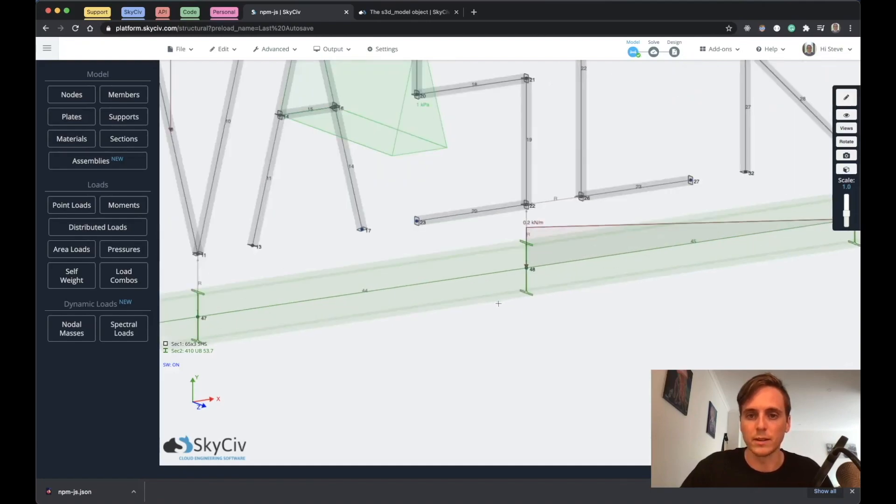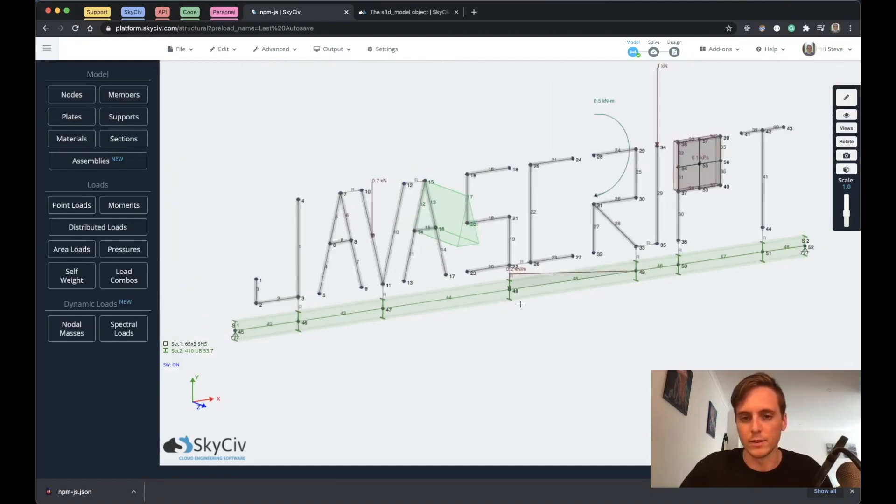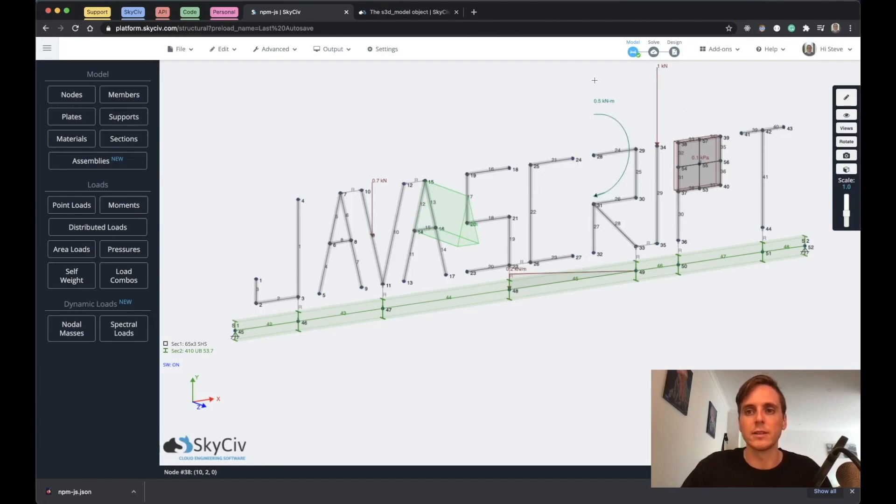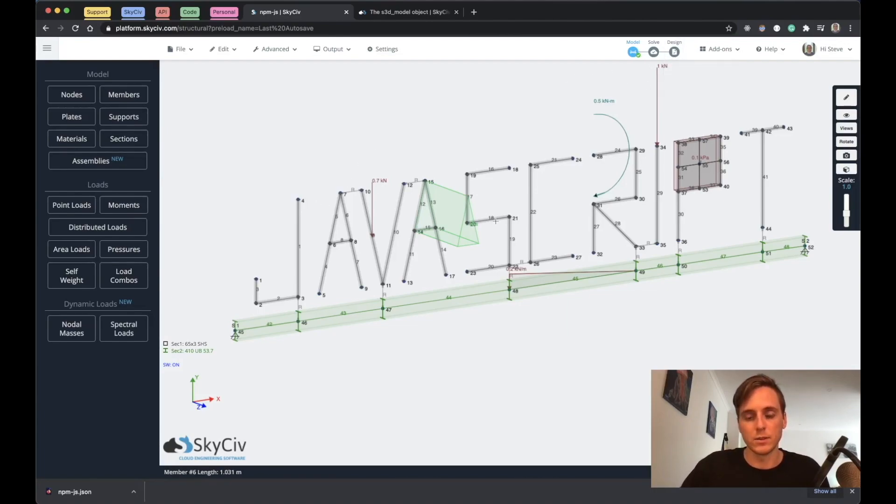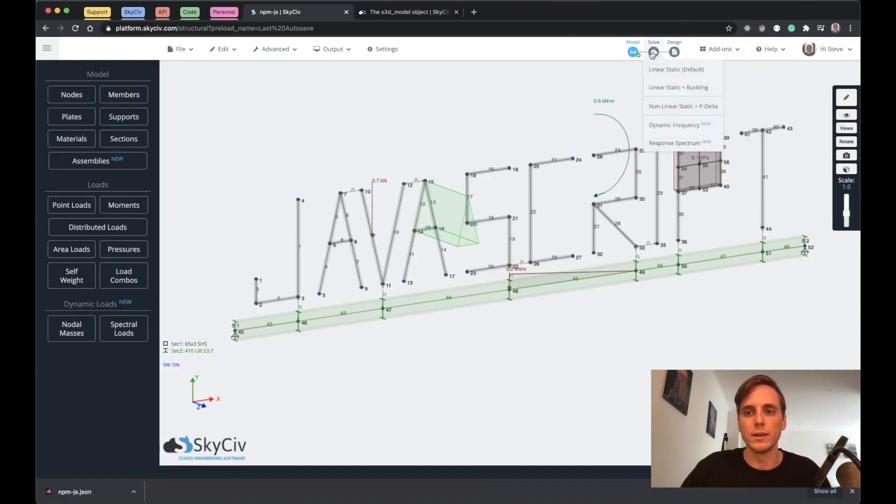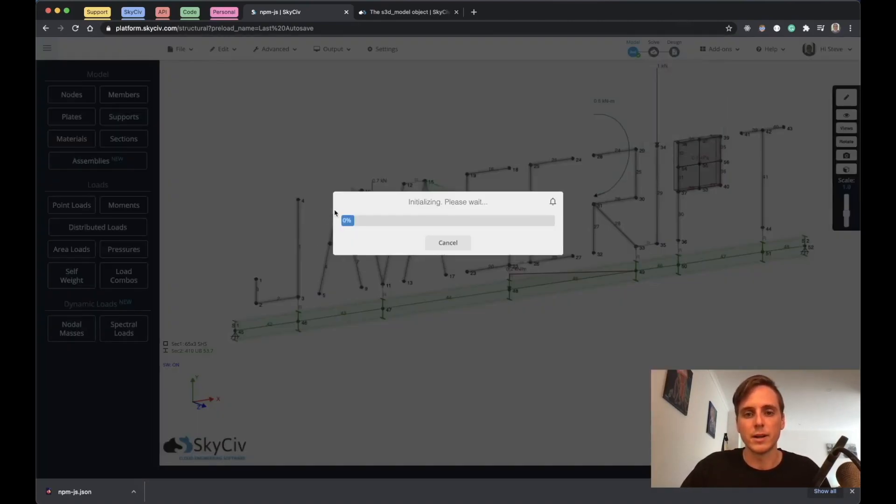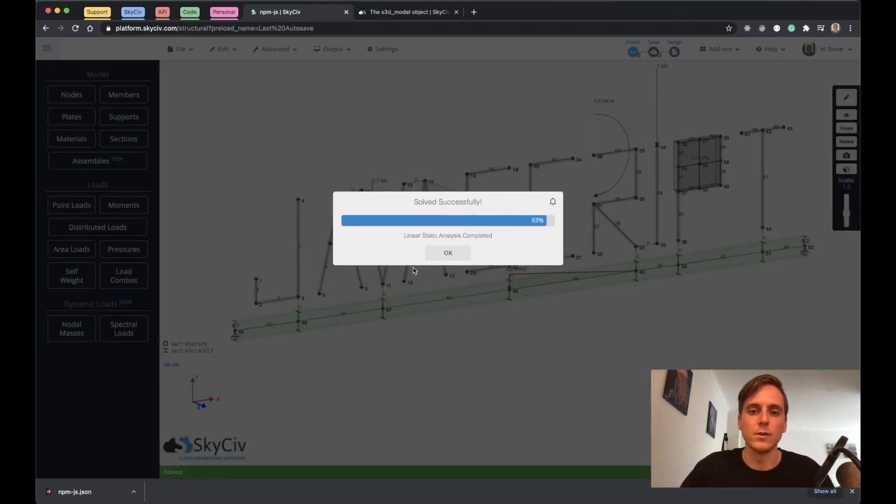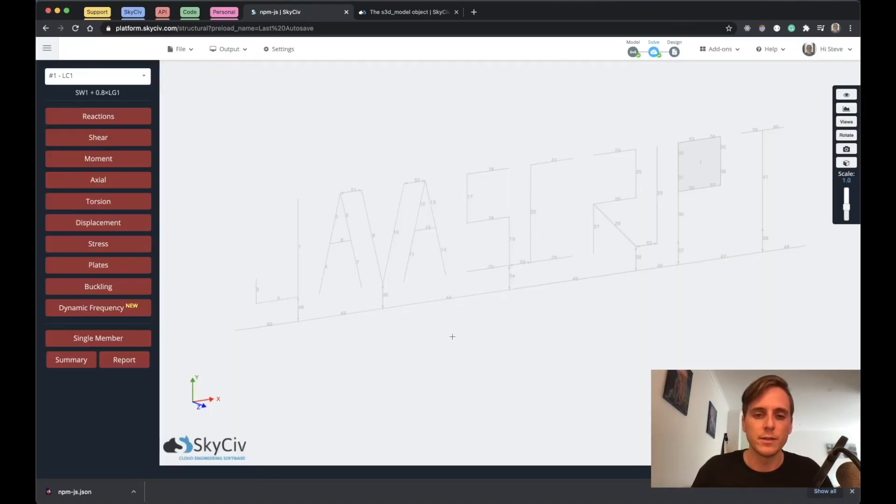So this is a good way to actually test that your models have been built correctly, because you'll get an error if there's something missing or something's been applied incorrectly. You might also find that it comes in alright looking like this, but then when you run a solve it might fail. So run a solve on it too, and if it passes without any errors here, then you know it's a good model.